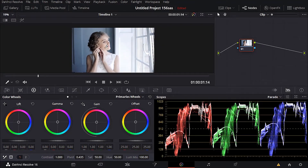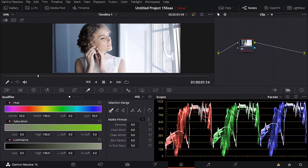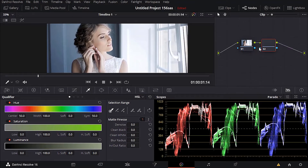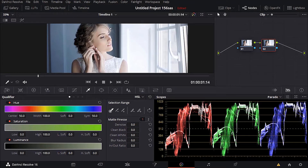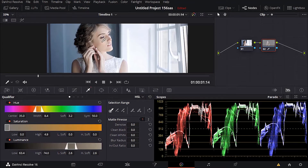What you want to do is select her skin, key her skin out, and then make some adjustments. With the node selected, go to the qualifiers. I'm going to add a new serial node — I'll be working on this one and leave the other one alone. To add a serial node, just click Alt or Option plus S on your keyboard. Now make sure you have the qualifier selected and then click once to select the skin.